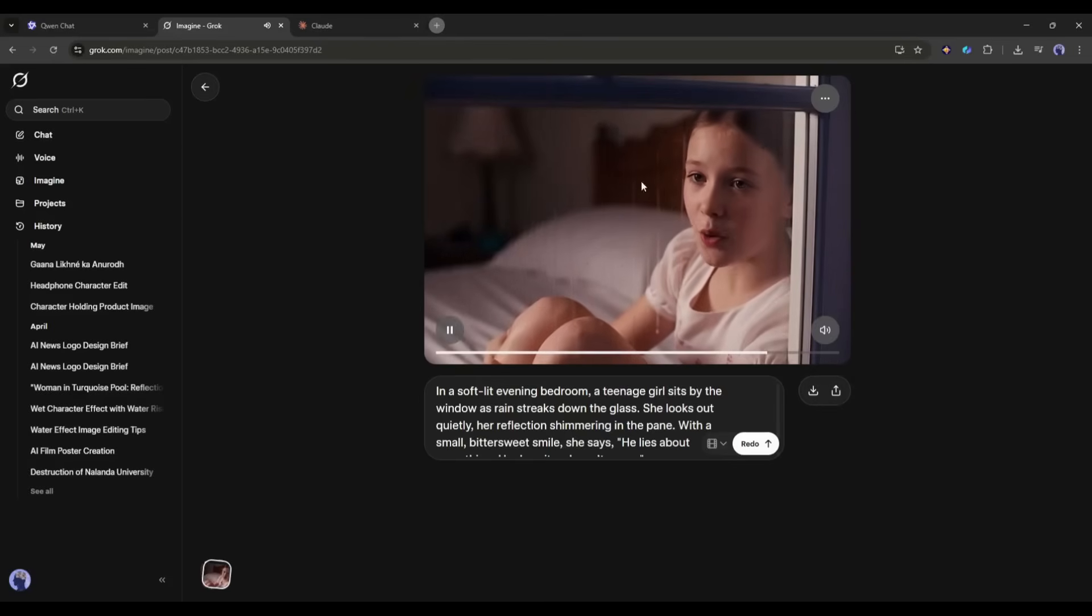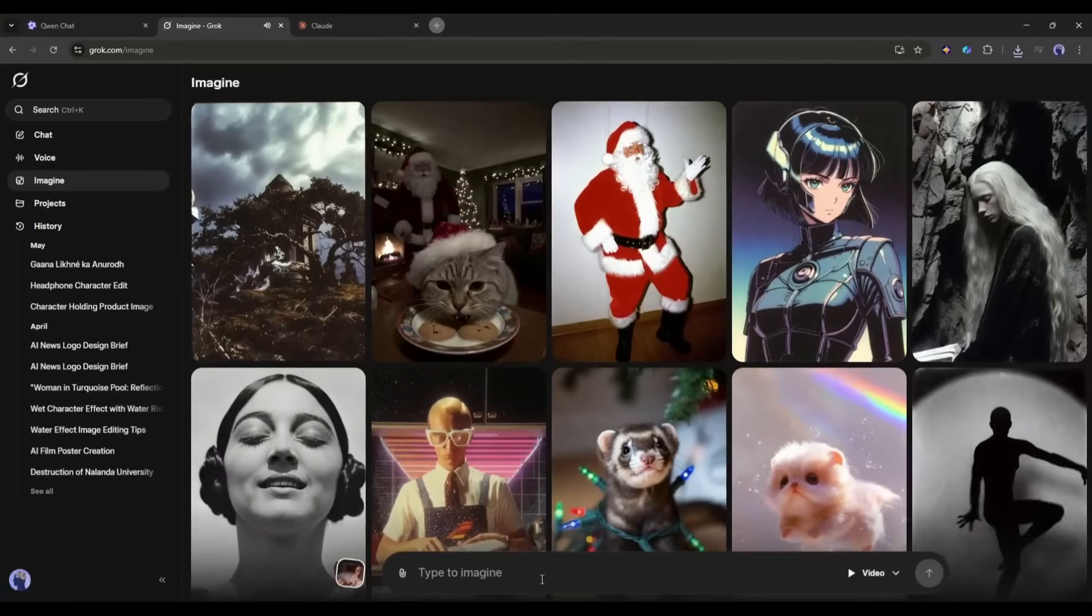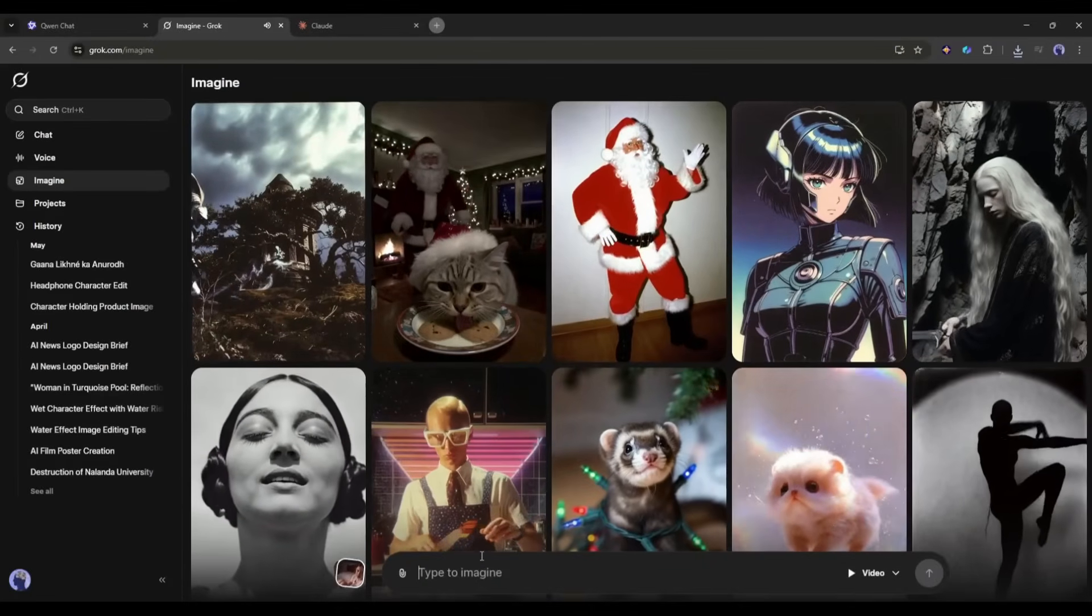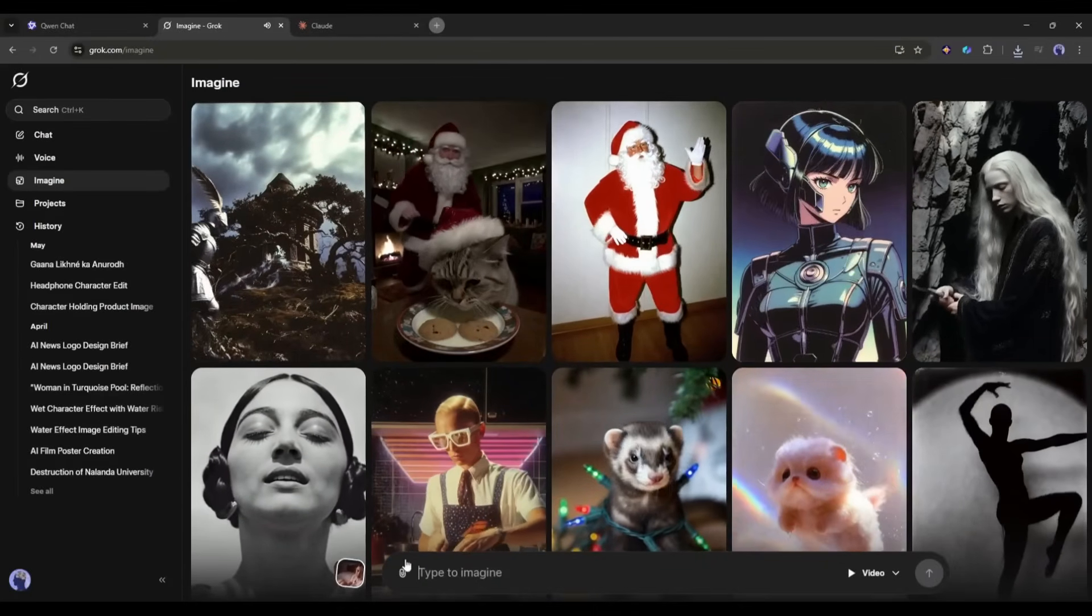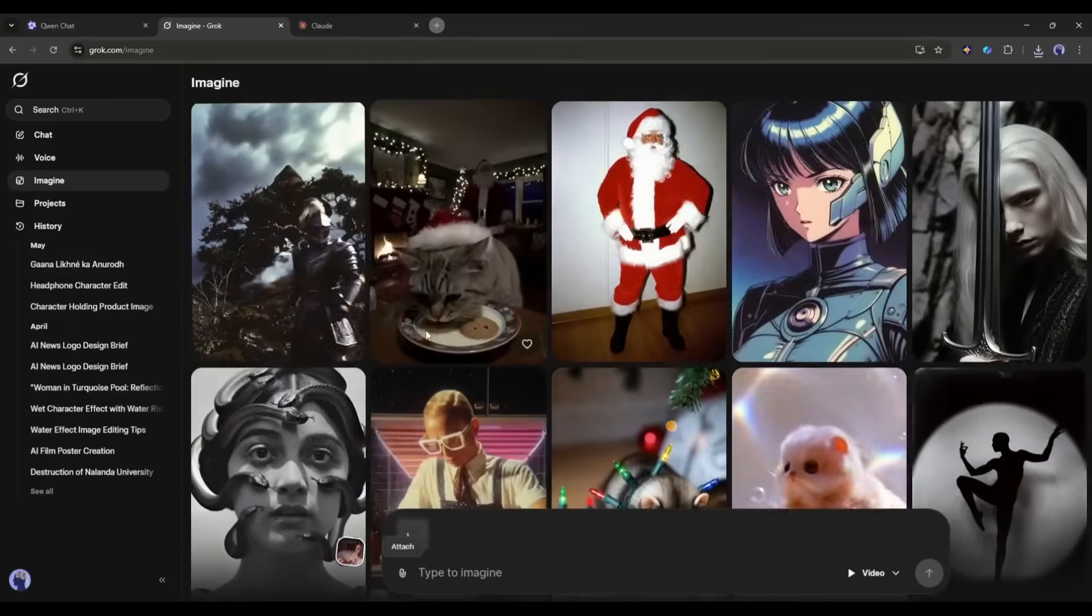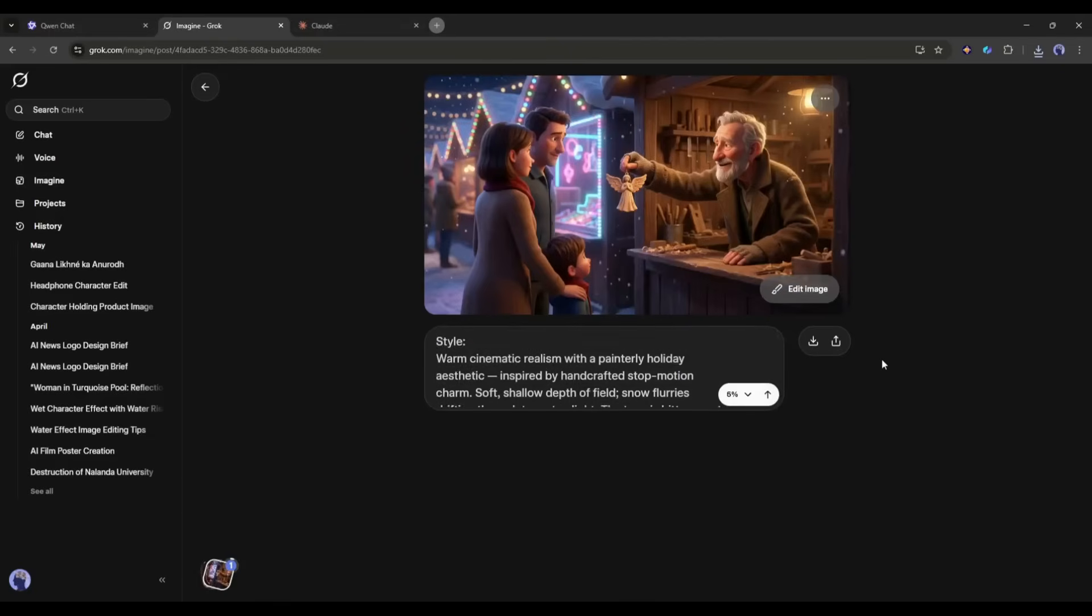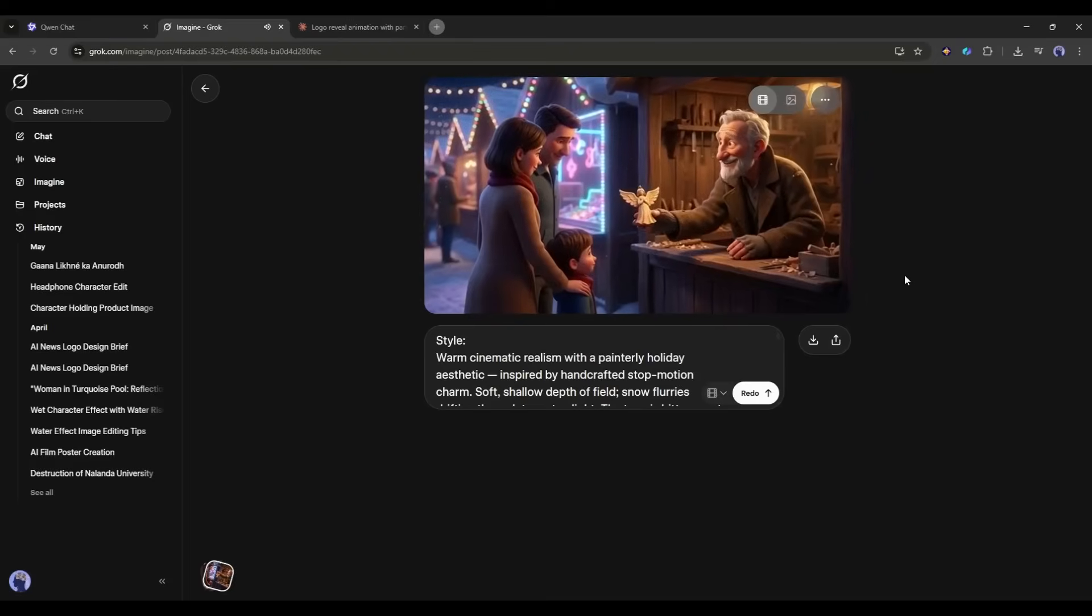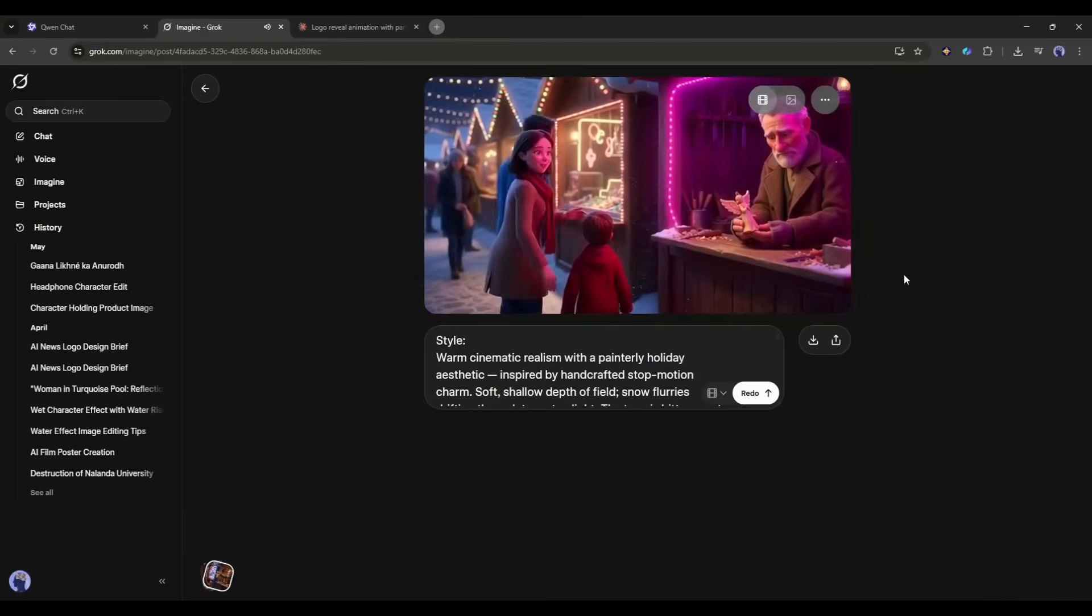Otherwise it's a great result. Once the video is generated, you can download the video or share it with your friend. Okay, now let's talk about the image to video generation feature. The process is pretty much the same as the text to video generator. You just have to click on the attachment icon from here and then upload the image. Once the image is uploaded, enter the text prompt and then hit the send button.